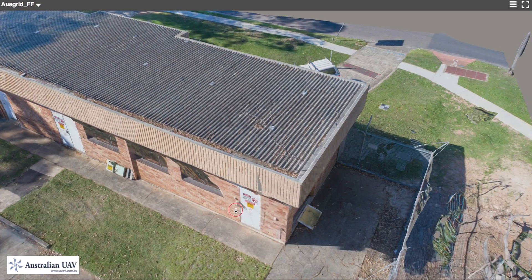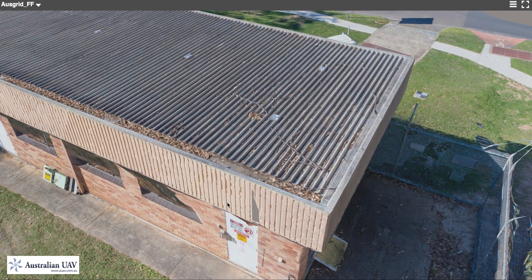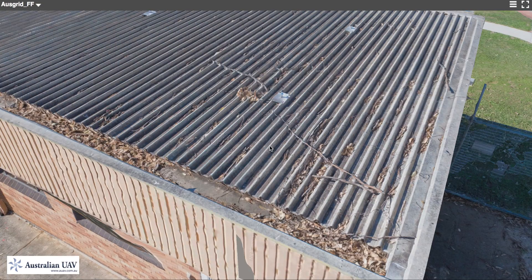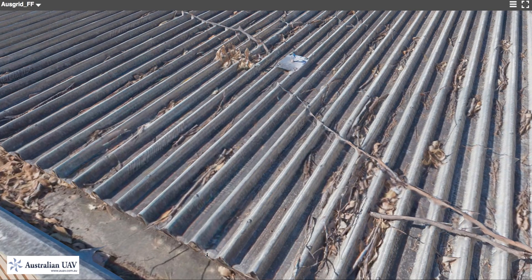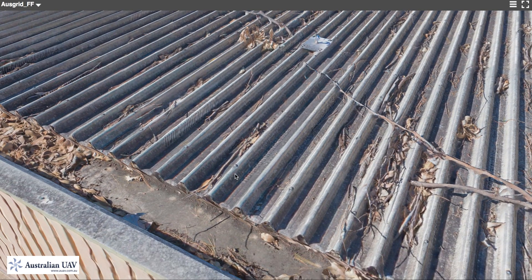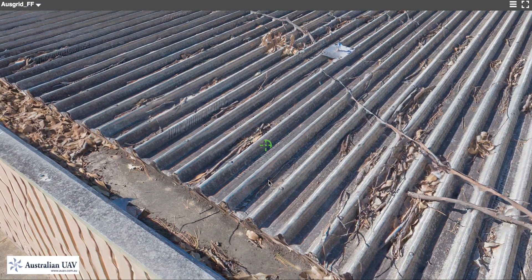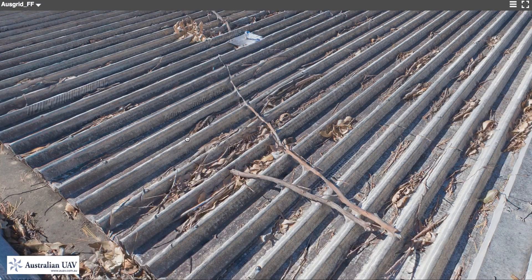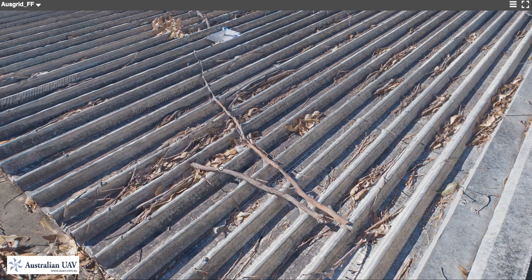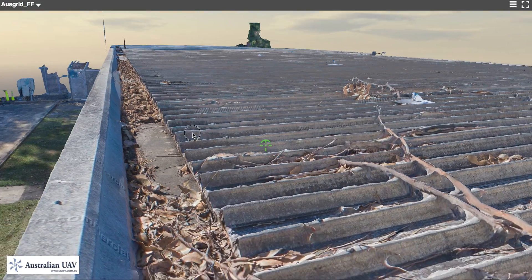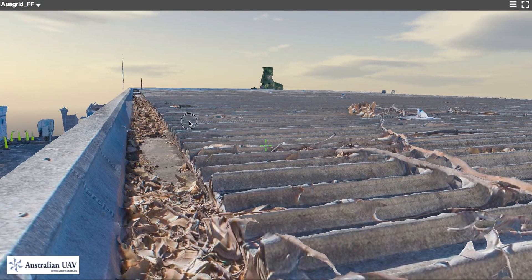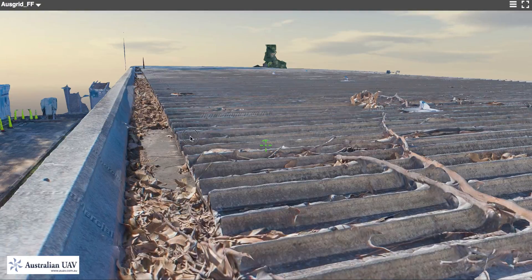If we zoom in, you can see the same level of detail as shows up in the original images. You can see the bolts holding the roof sheeting on, anchor points, and sticks and leaves that are on the roof at the moment. And you can see here that it is a full 3D structure.